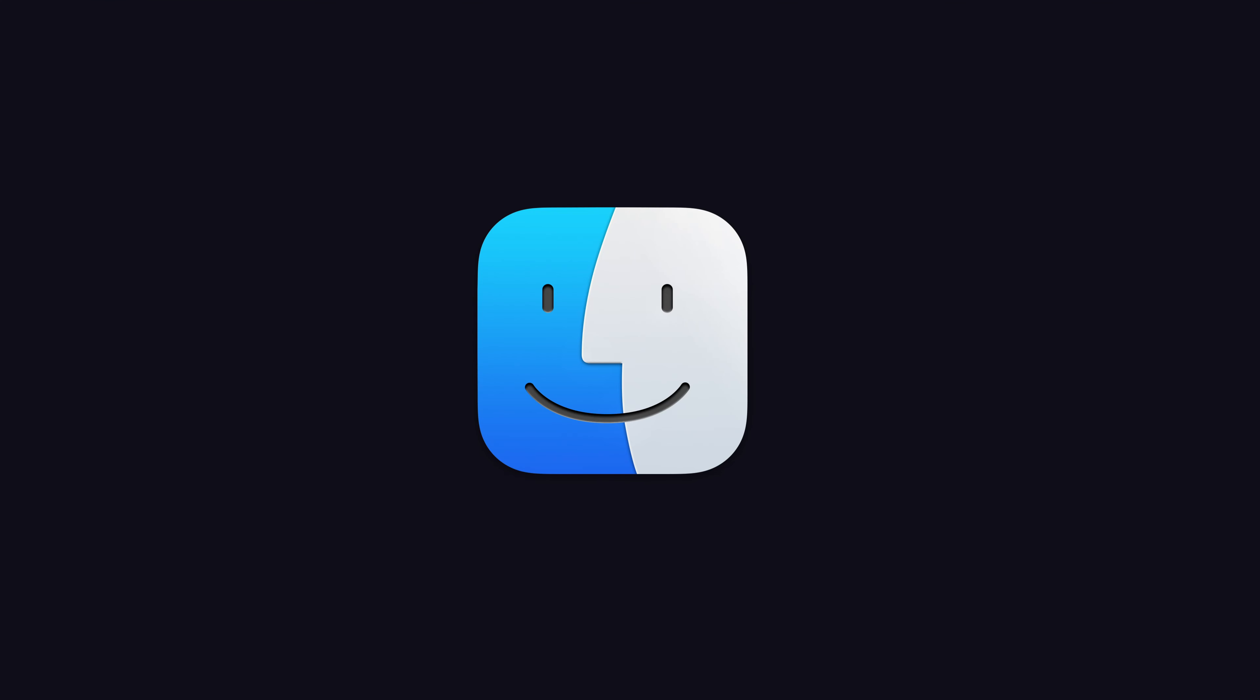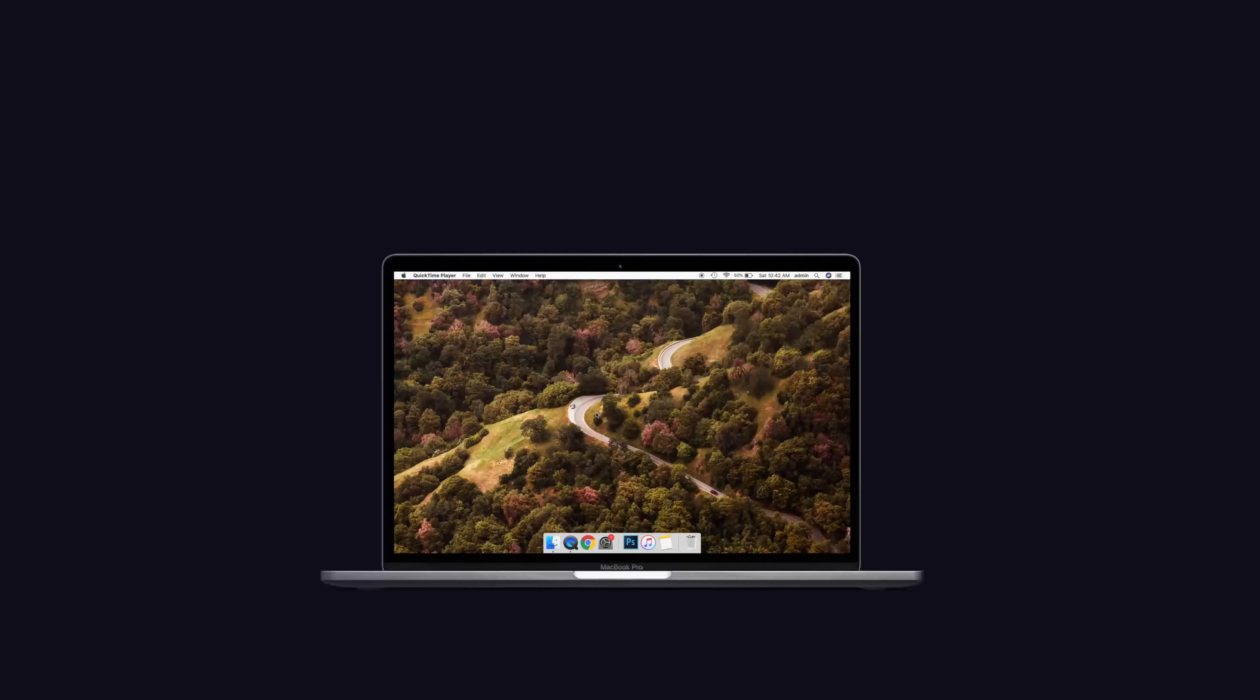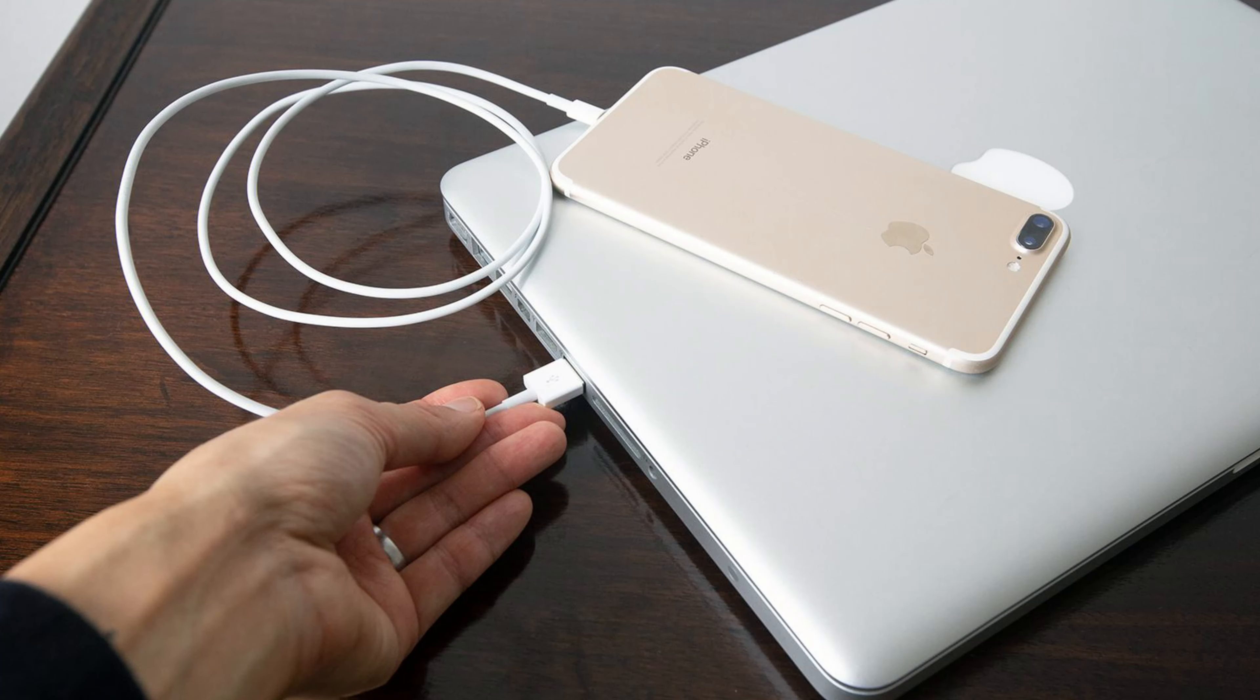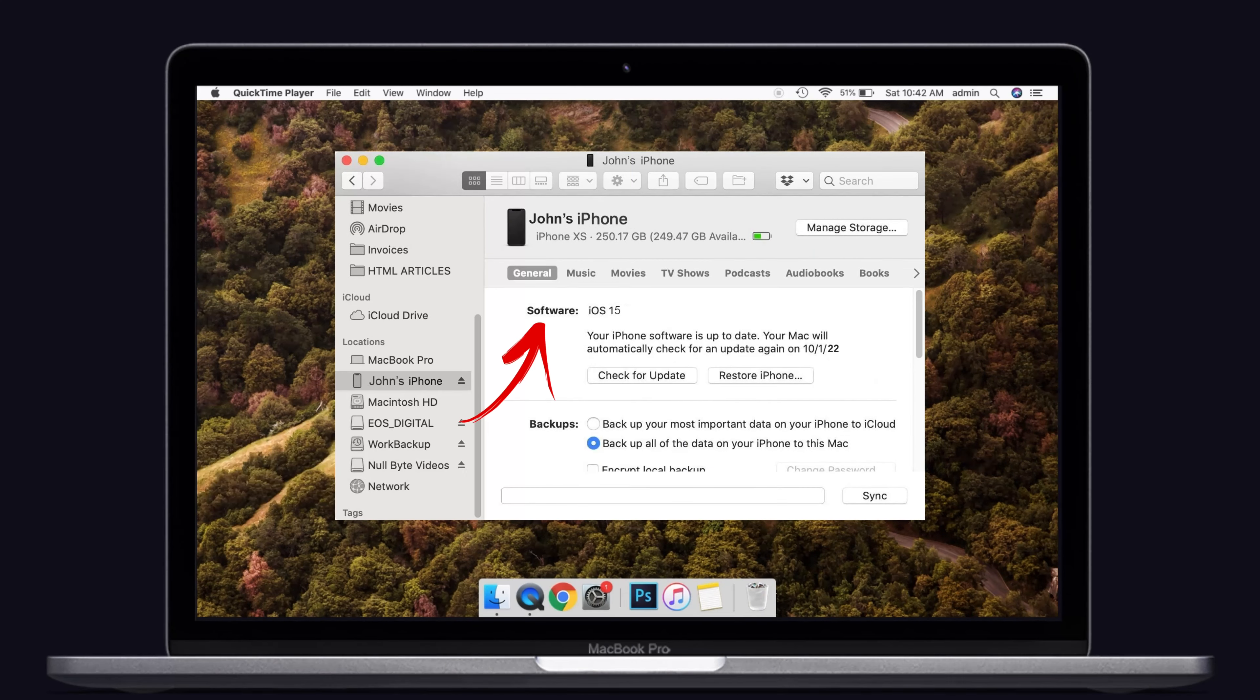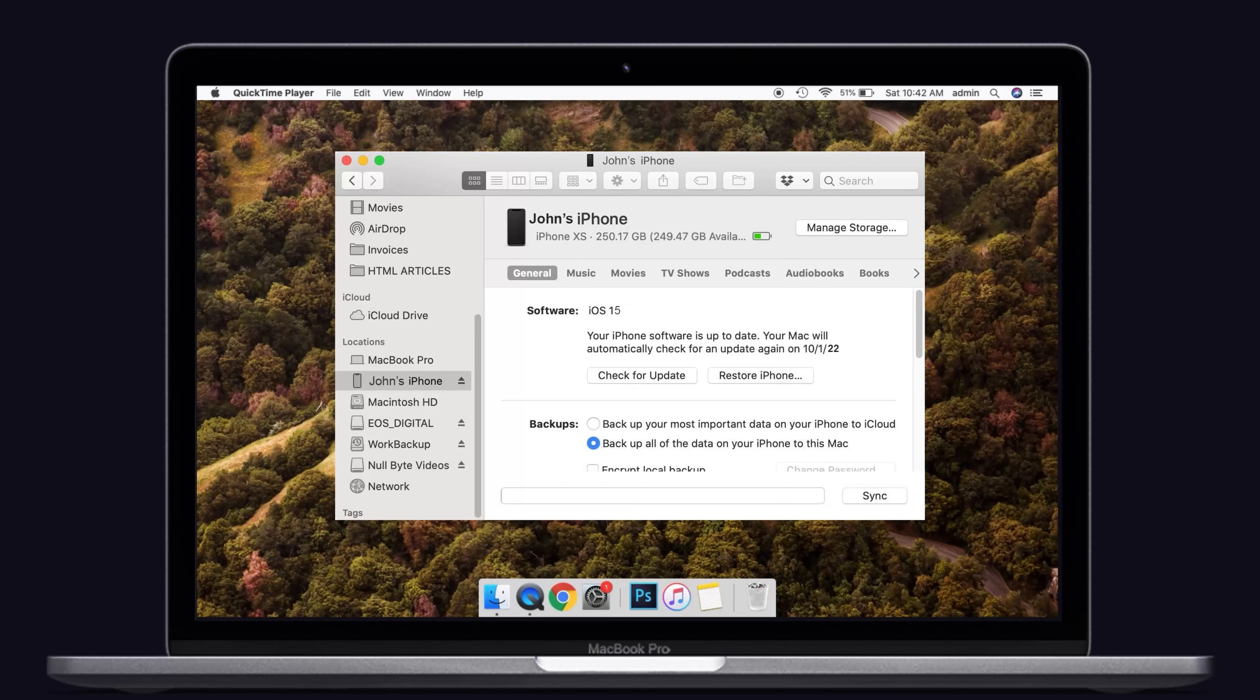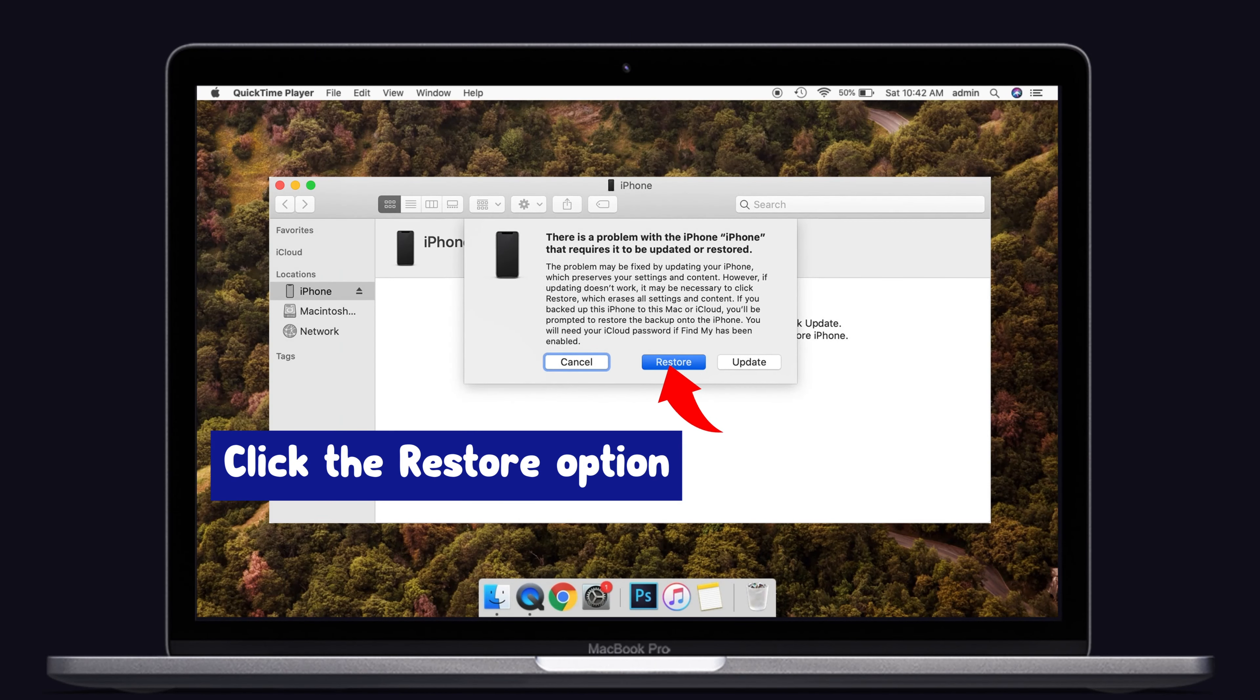Use the Finder instead of iTunes. For that, launch Finder on your Mac, then connect the iPhone to the Mac with the original Apple USB cable. Now select your device in sidebar. Here, tap on the General button and click Restore option. That's it.